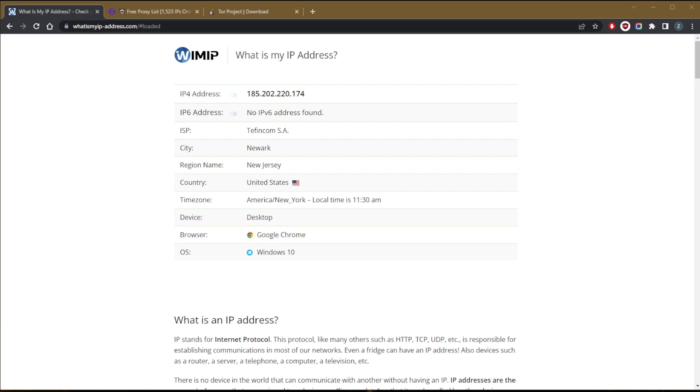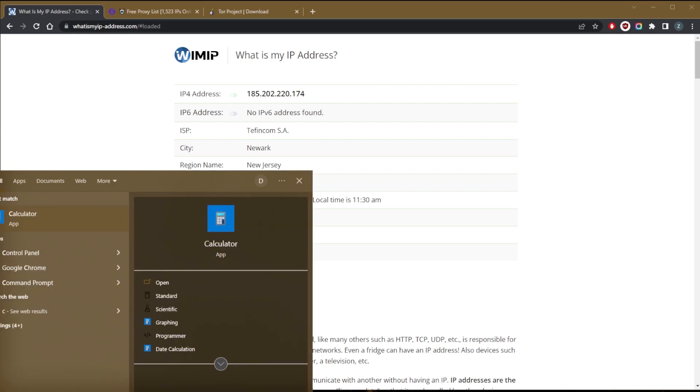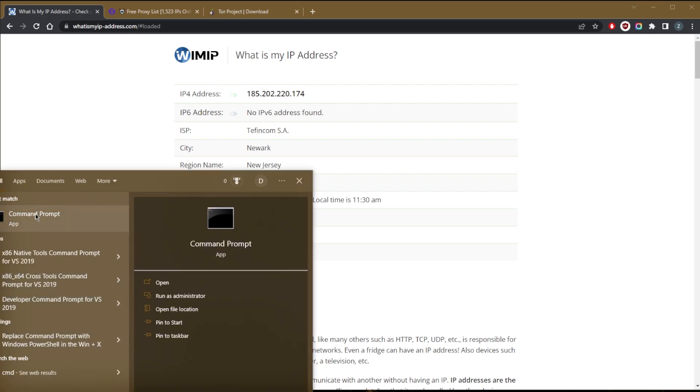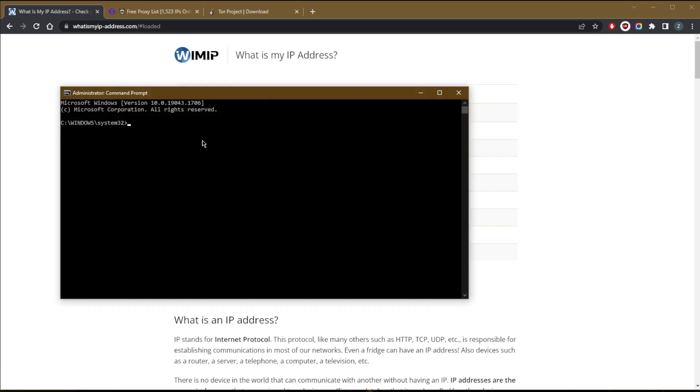Okay, so now on Windows, just go to CMD run as administrator. I'm not going to do it right now, but this is what you do. You hit IP config. Okay, forward slash release.